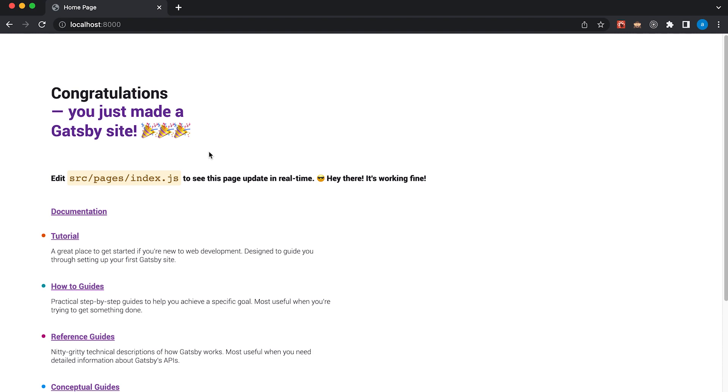So that's it guys. We have successfully installed different application in order to install and run our new Gatsby site. I hope you understood it well. If you have any issues, please leave comment below. If you like this video, please do like and share and subscribe if you want to get my latest videos. Thank you and see you on my next tutorial.